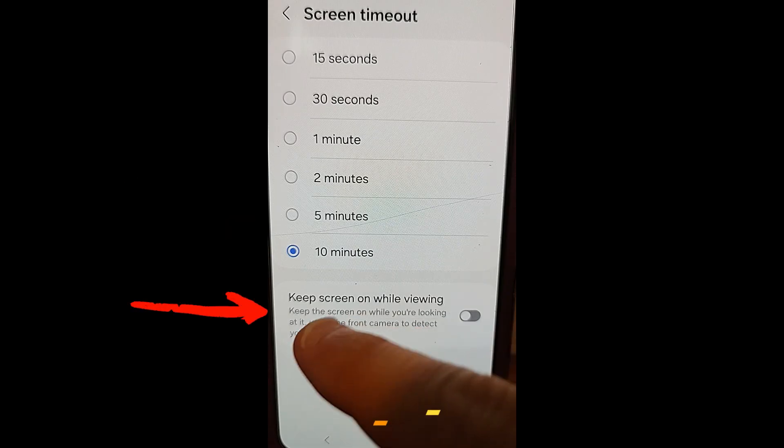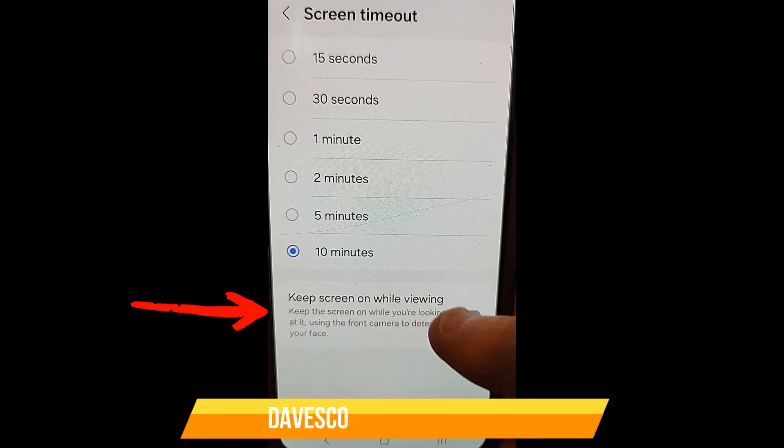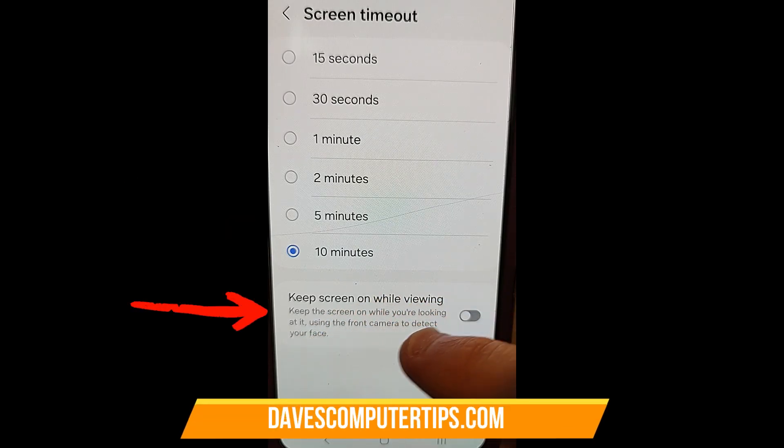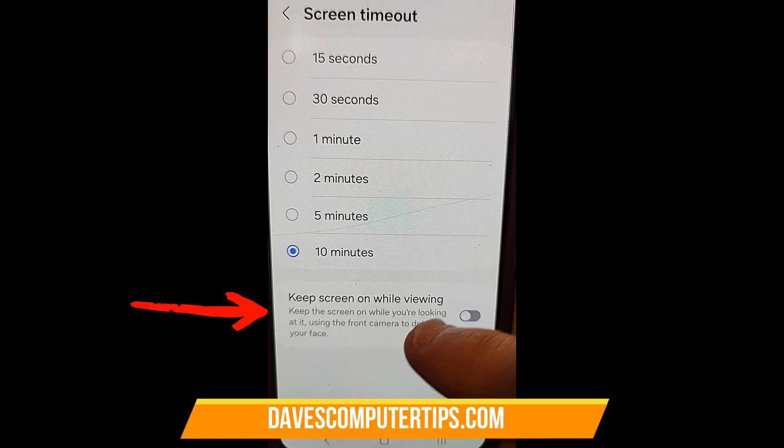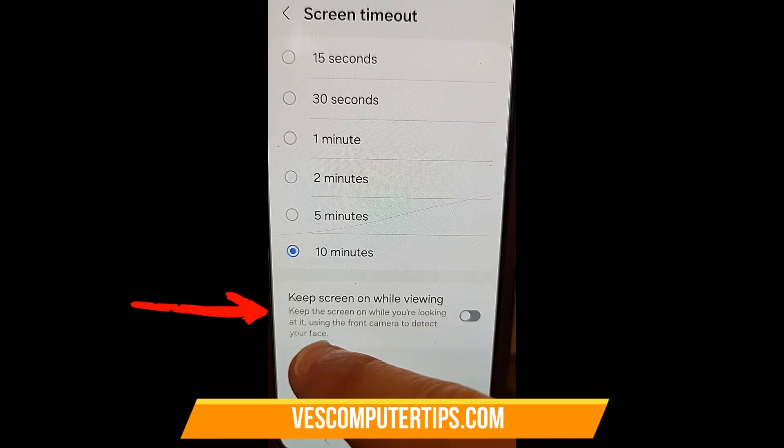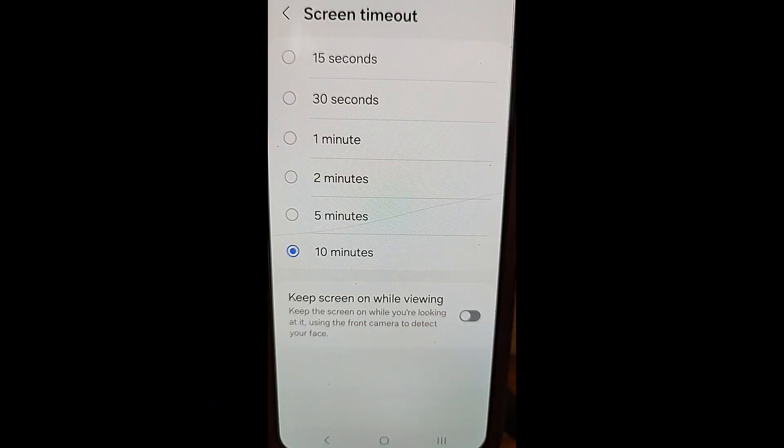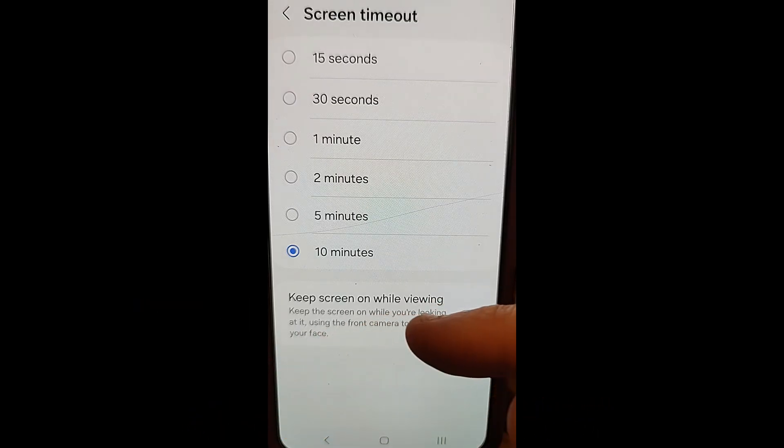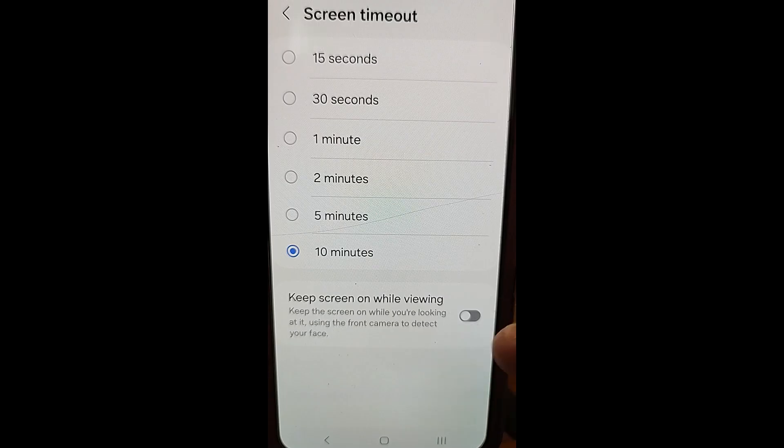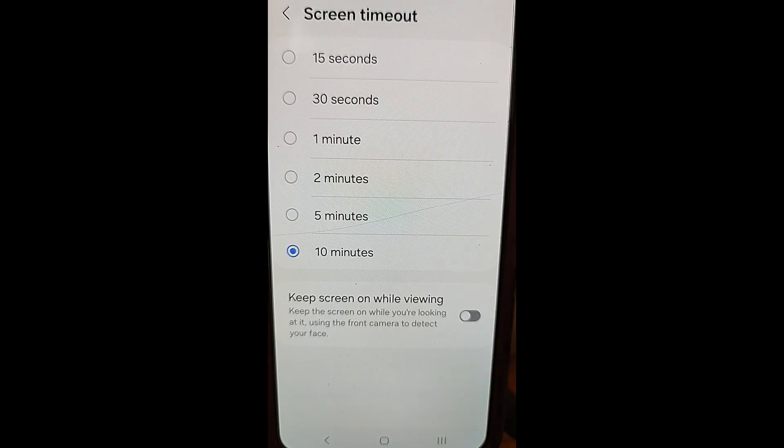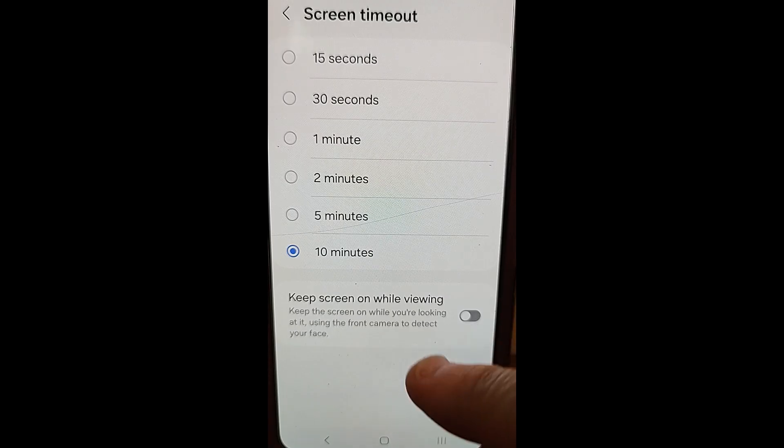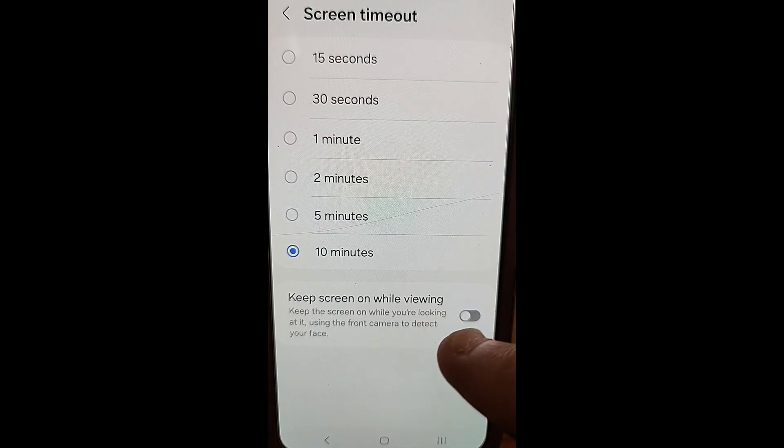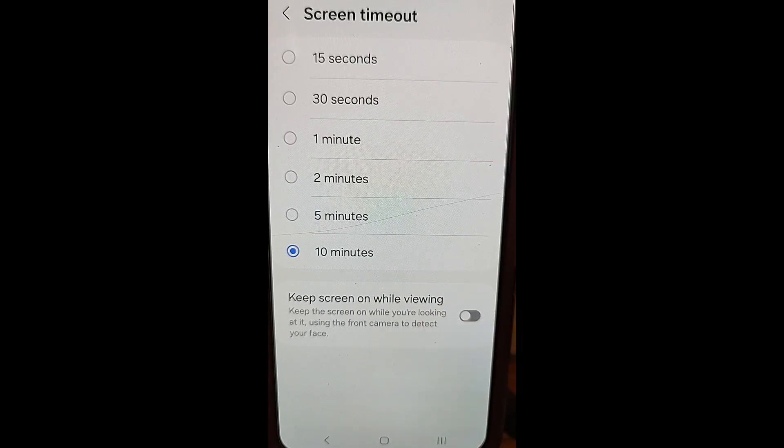You can see down here, keep screen on while viewing, which keeps the screen on while you're looking at it using the front camera. So this is face detection, basically. If you're looking at your phone, the screen stays on. When you stop looking at your phone, it shuts off. That's a cool feature. I've never tried that before. If you want to check that out, you can do that yourself.